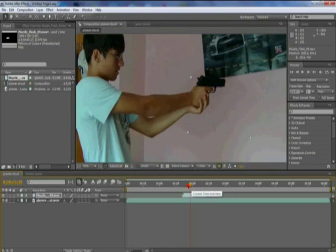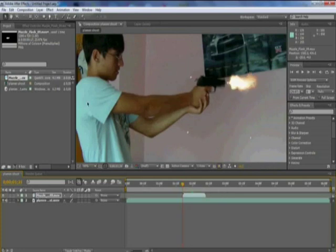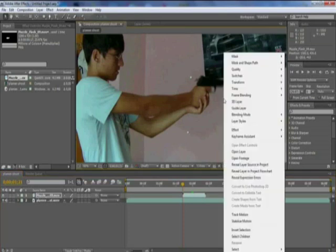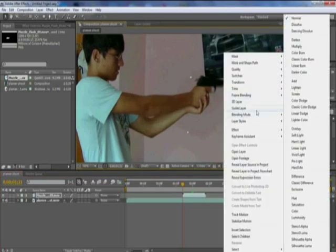The reason you want a black background with a muzzle shot is because you are going to have to right-click it, go to blending mode, and then press screen. So the black comes off. But mine already comes like that, so I do not need that.